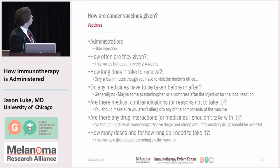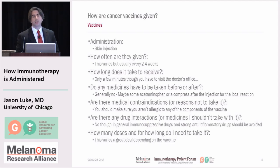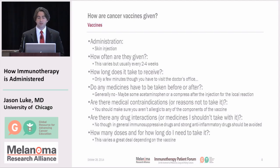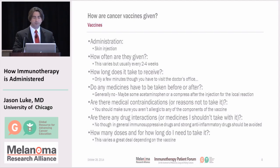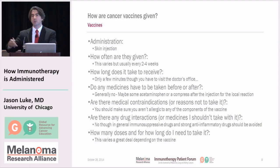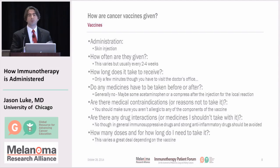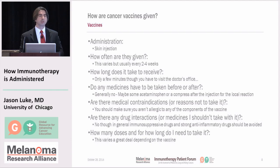How many doses would you take and how long do you need to take it? This varies quite a bit. In different settings you may take it open-ended, but in a lot of cases you may take a certain number of doses before they attempt to see whether or not it's working.